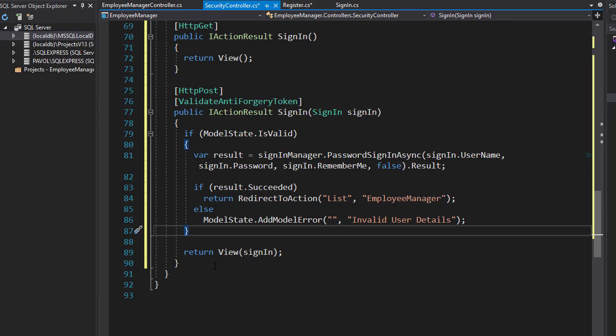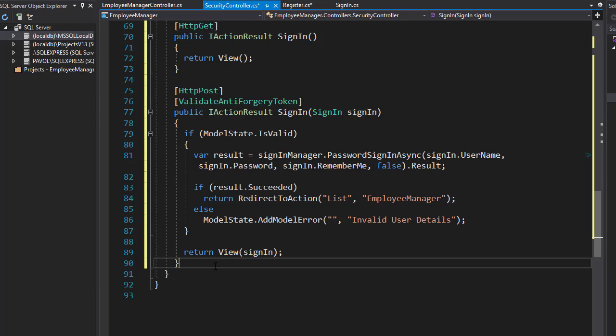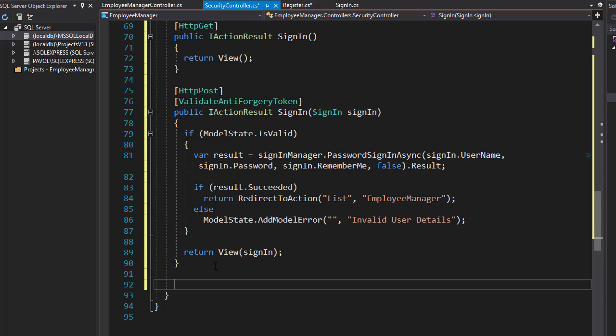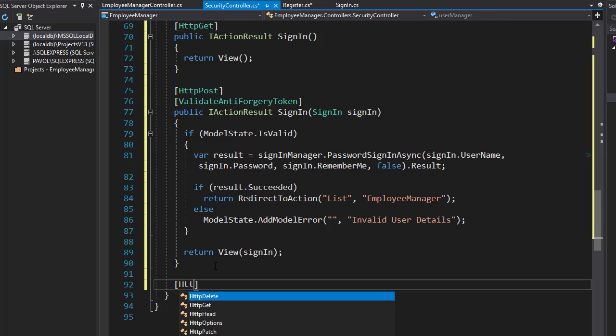Let's create a sign out action. This is going to be just an HTTP post because signing out is only available if the user is signed in, so there is no view for signing out.